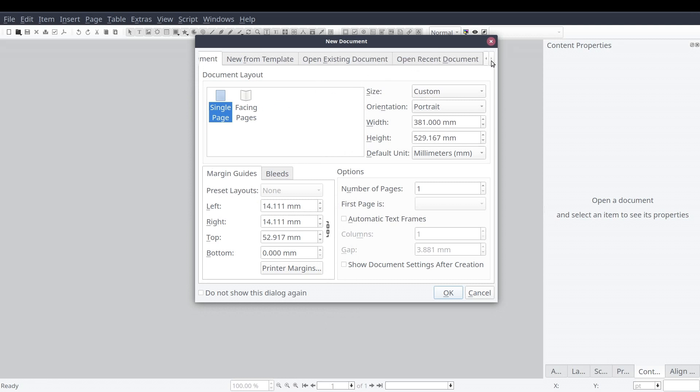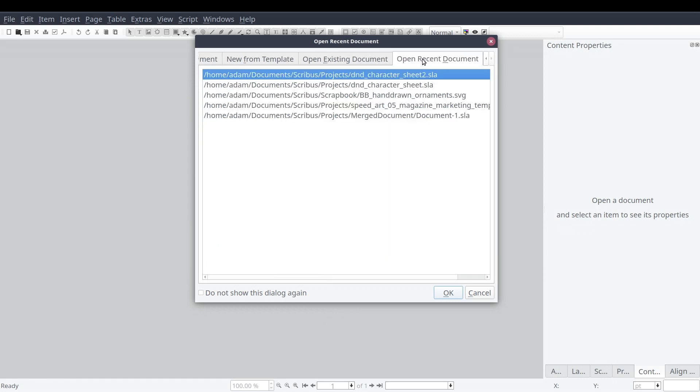We'll start by opening our document. From the new document wizard, we'll select open recent document and select the document we want from the list.